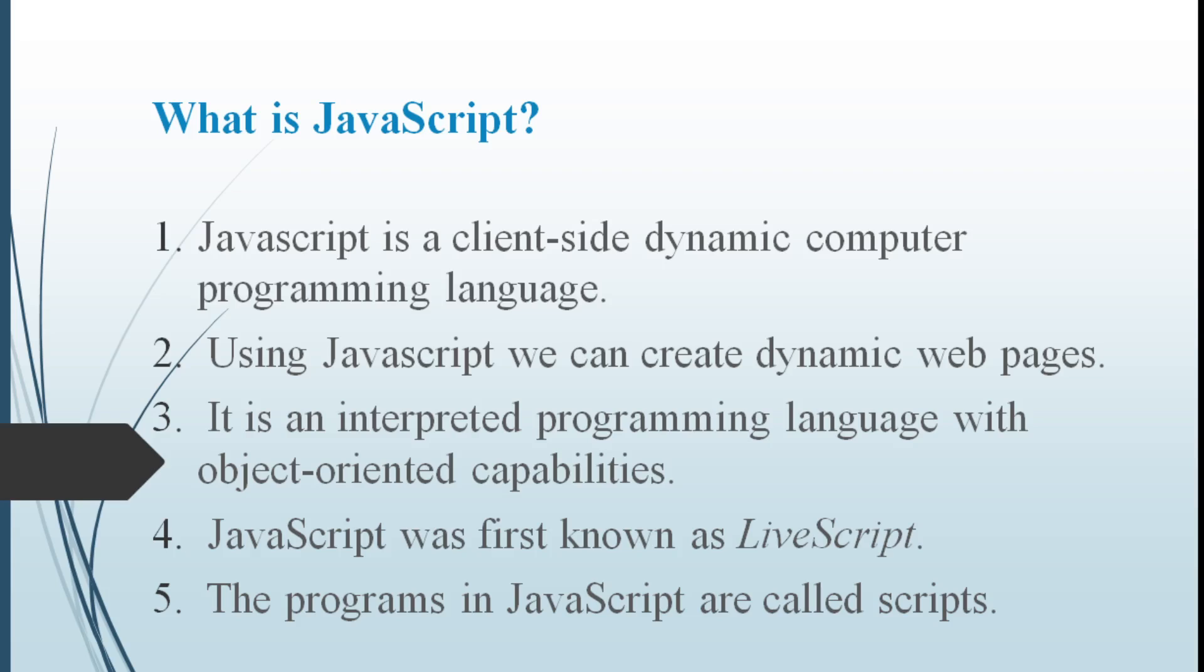JavaScript is an interpreted programming language with object-oriented capabilities. That means each and everything in Java is represented with objects and classes. JavaScript is also known as LiveScript. The programs in JavaScript are called scripts.